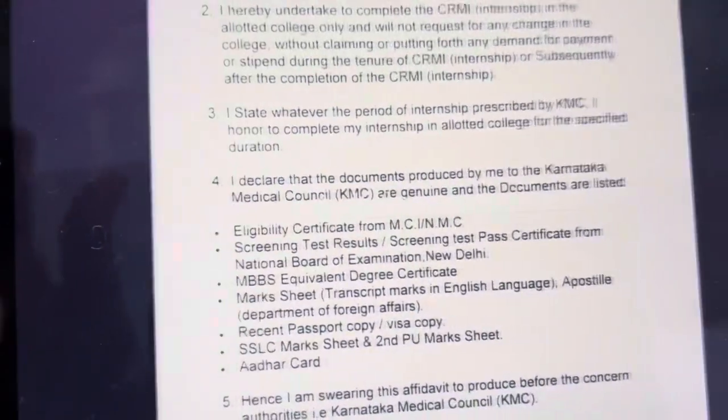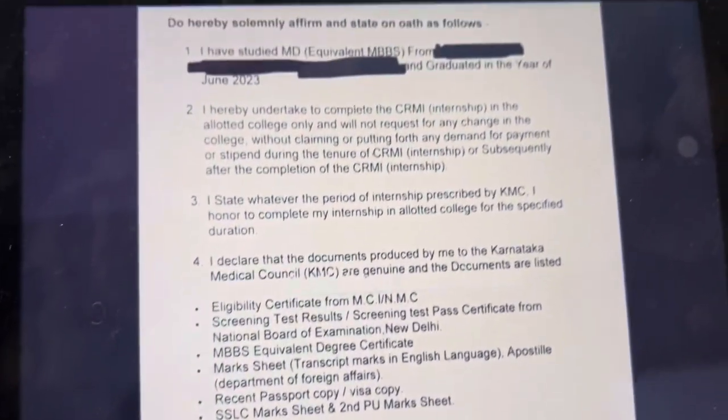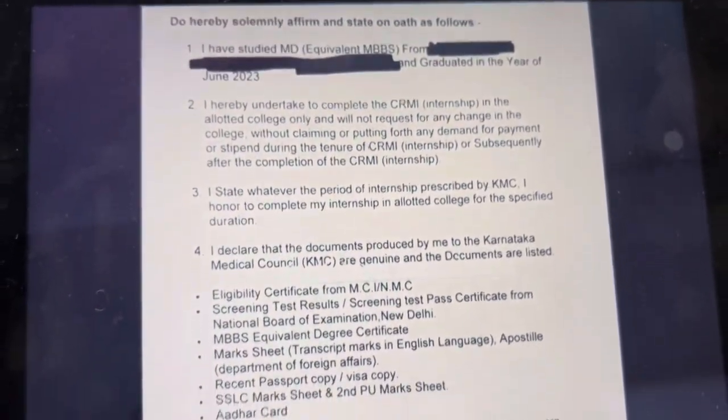Let's see. So guys, this is how the affidavit looks like. In the first page, all of this should be contained, and in the next page, this is what it contains.